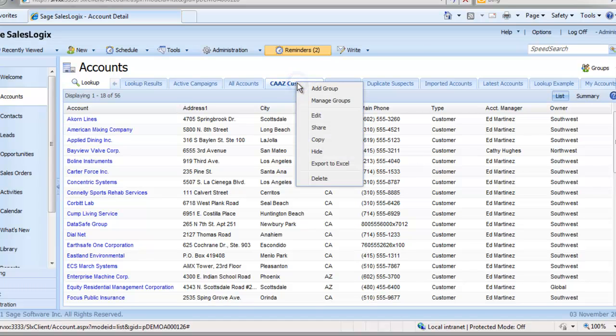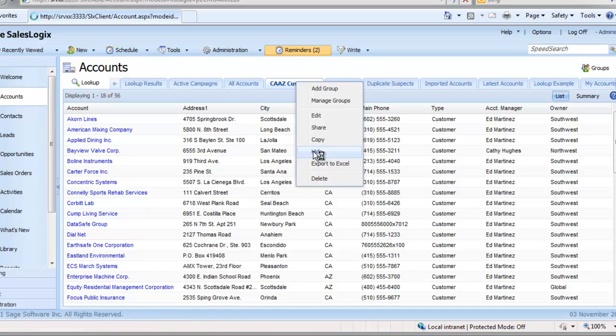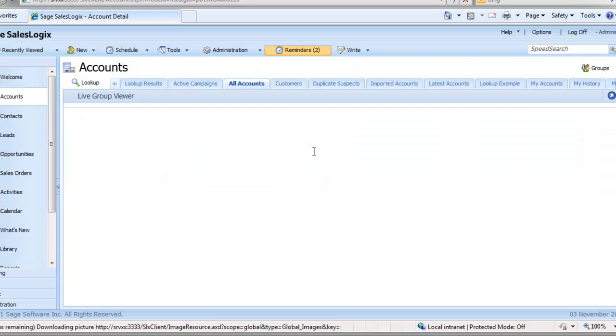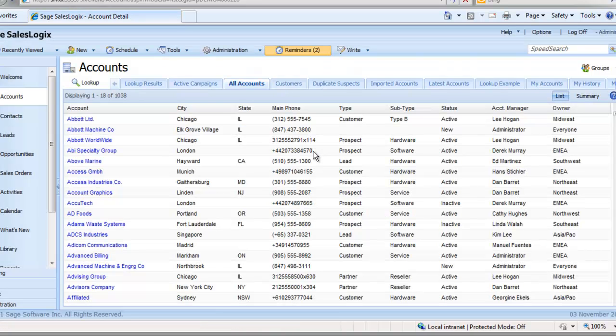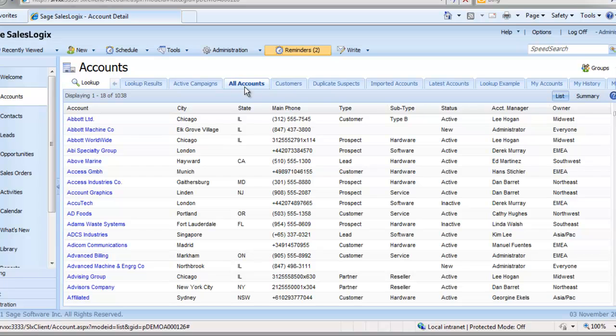Hide applies to any group and allows you to hide groups. You may use this if somebody has shared a group with you that you no longer need and you don't have access to delete.